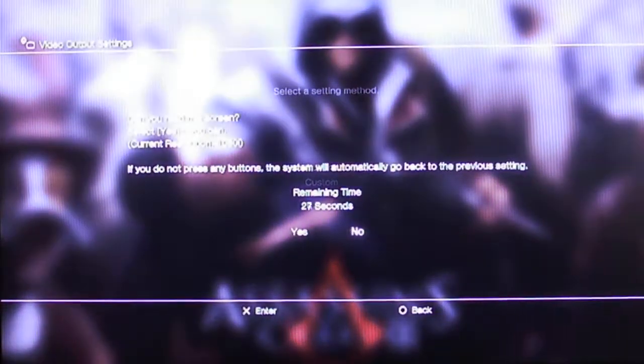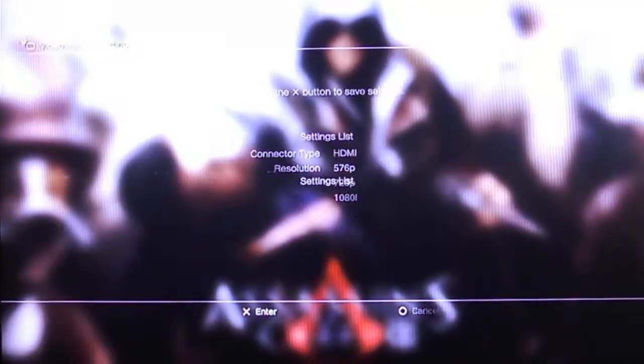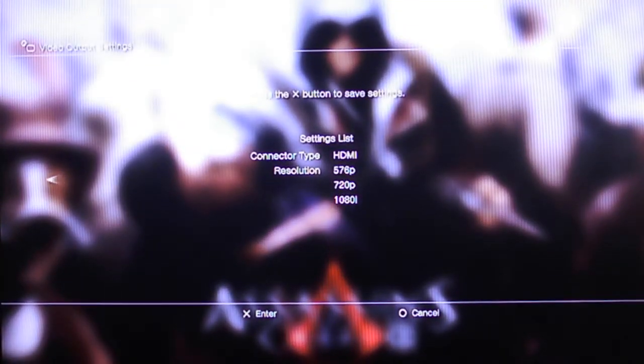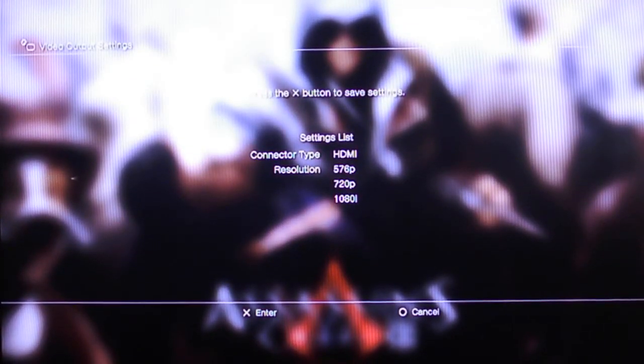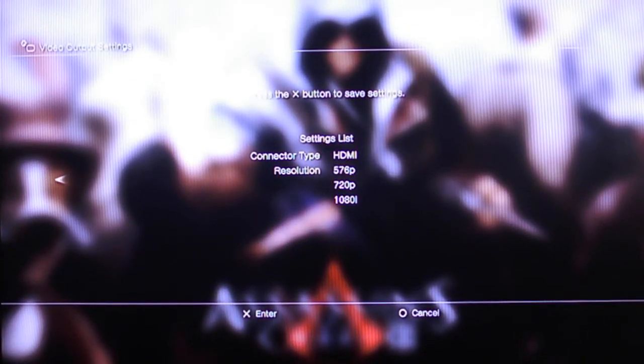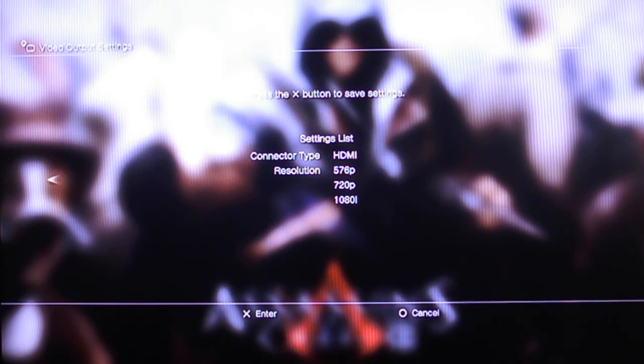Automatic. And I'll just show you the difference. Yes. Setting complete. As you can see, it changed everything from 576p to 1080i. Okay.